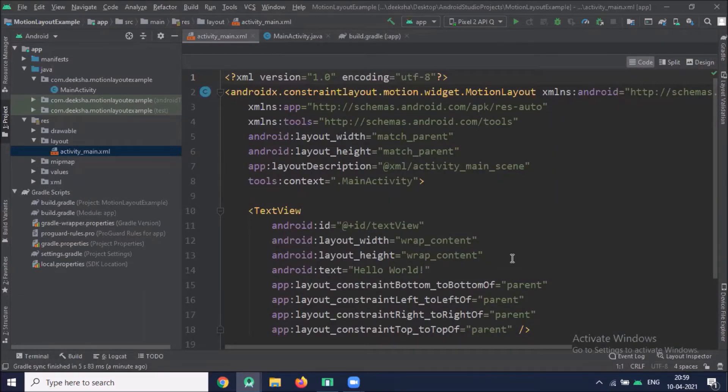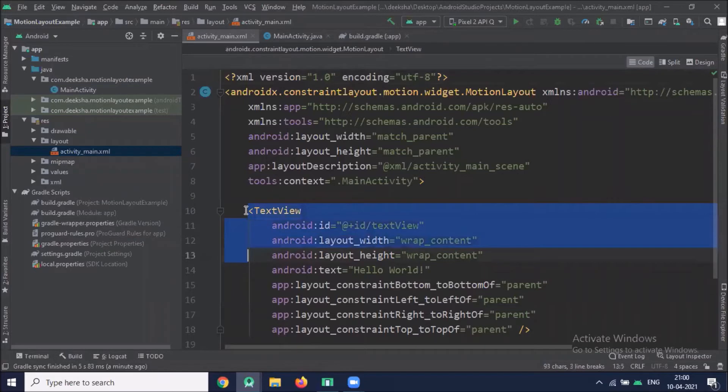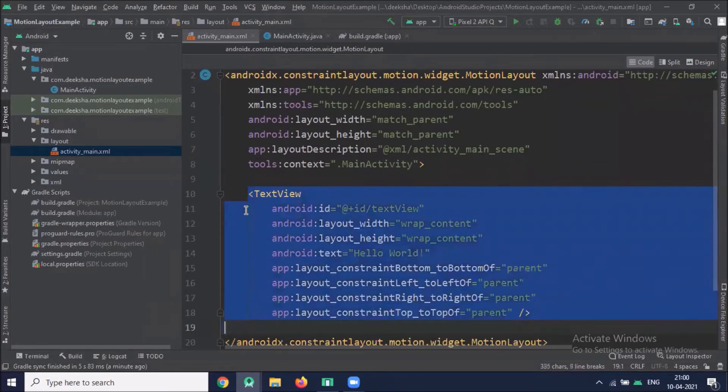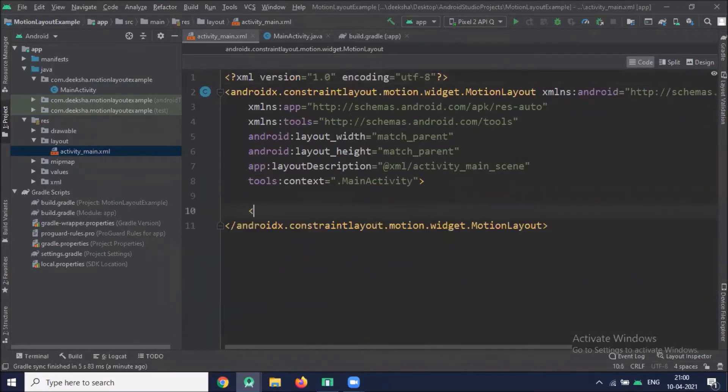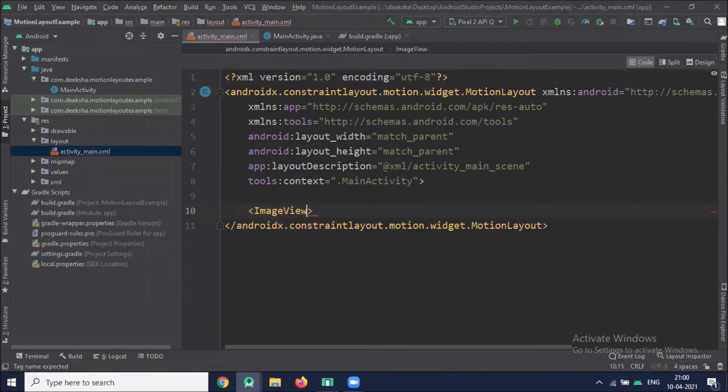So to use Motion Layout, first we have to create a screen with elements to which we want to apply animation using Motion Layout. So this is our XML file. Here we add one image view and we will apply animation on this image view.